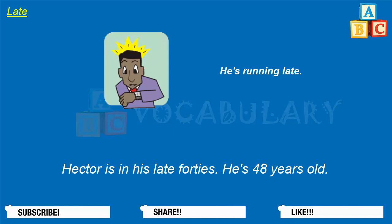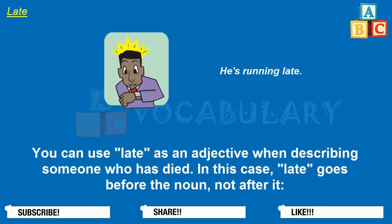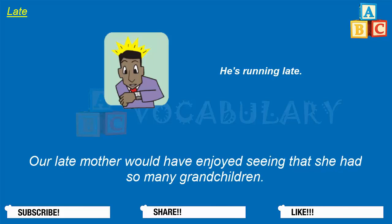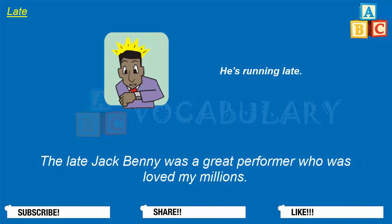You can use late as an adjective when describing someone who has died. In this case, late goes before the noun, not after it. She misses her late husband — he died two years ago. Our late mother would have enjoyed seeing that she had so many grandchildren. The late Jack Benny was a great performer who was loved by millions.